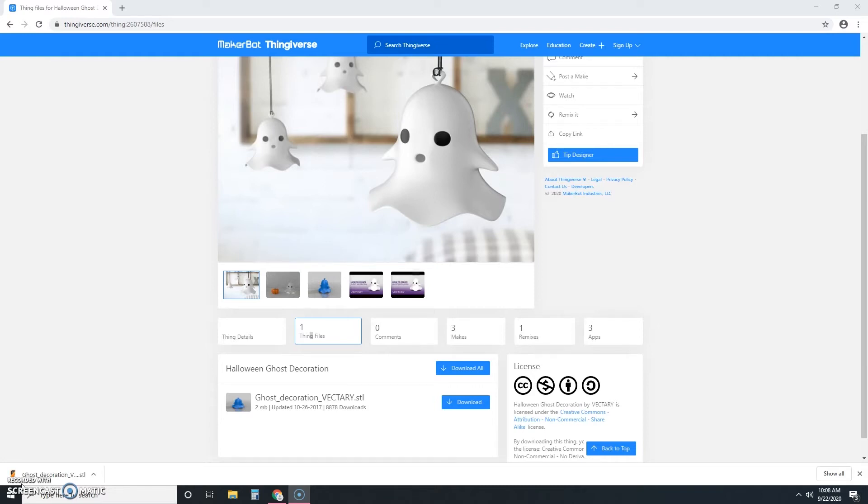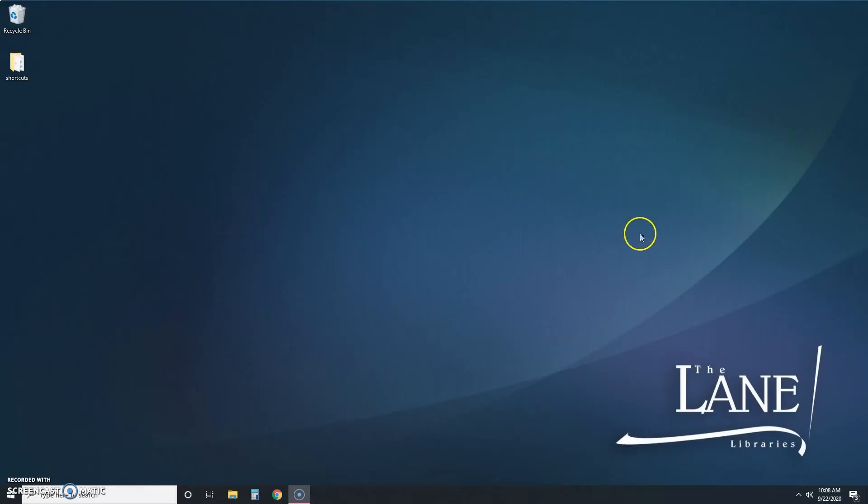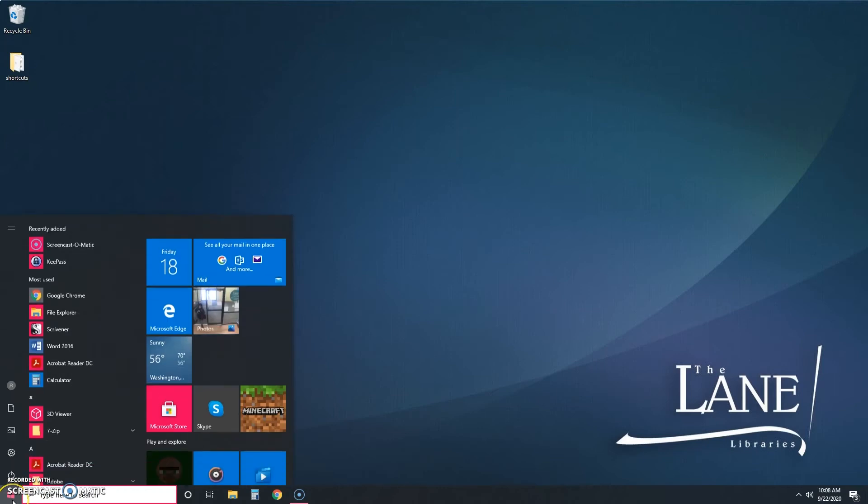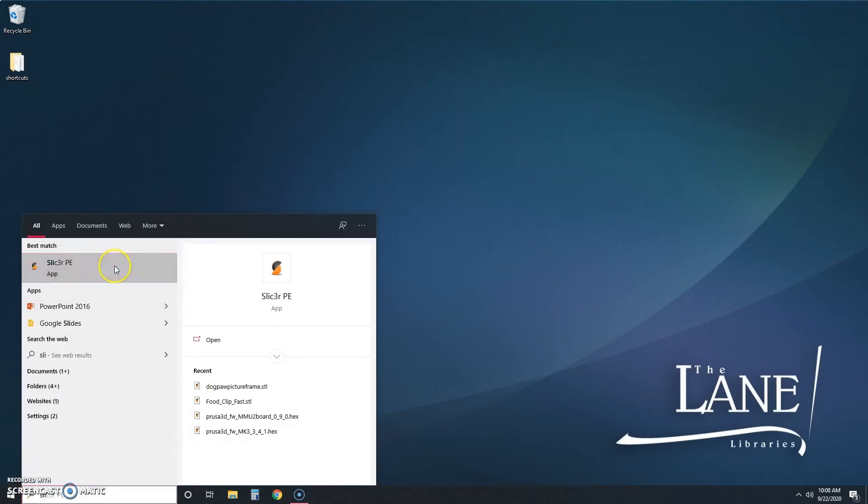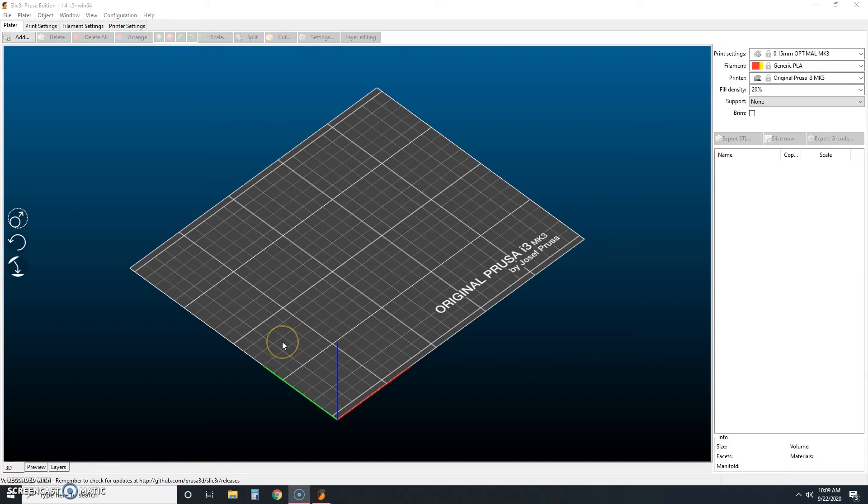Our next step is to open what's called a slicer. This is the software that tells your 3D printer what to do. So let's go ahead and close out of Thingiverse and we're going to open slicer. So we just closed out of Thingiverse and now we opened slicer. This is what the slicer environment looks like.